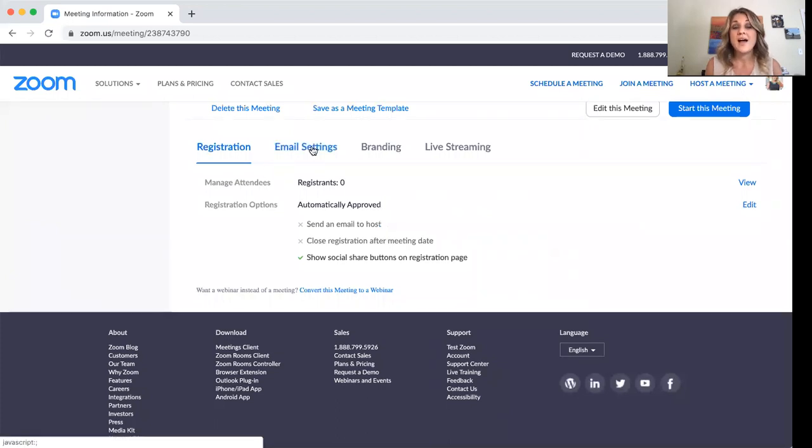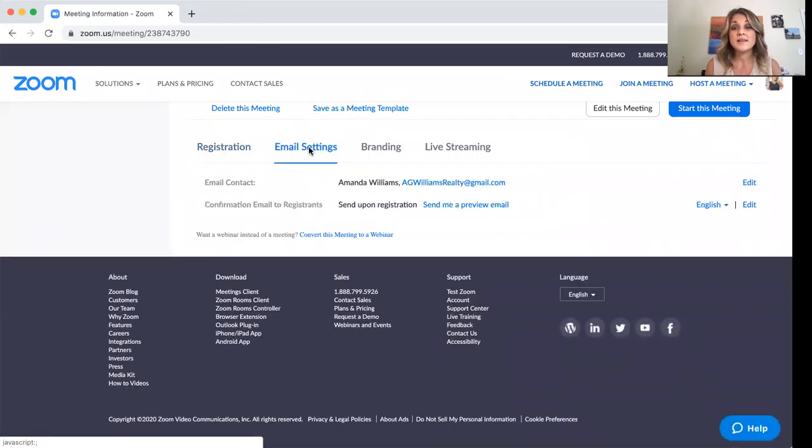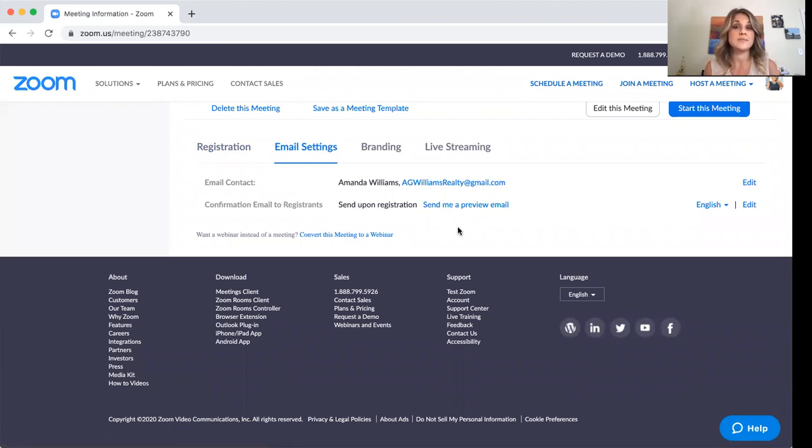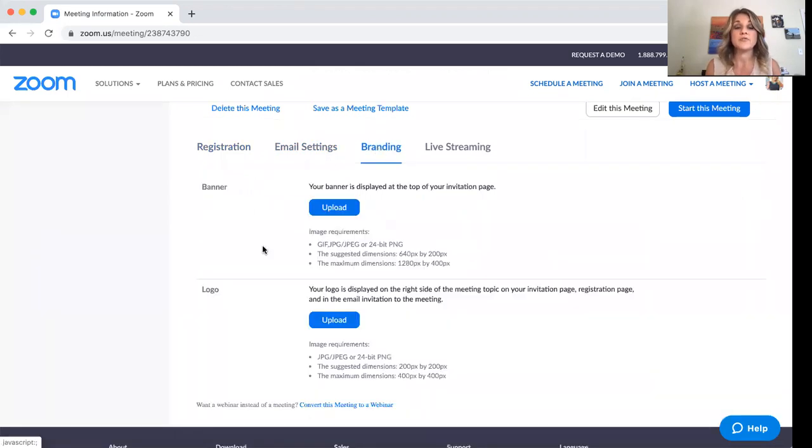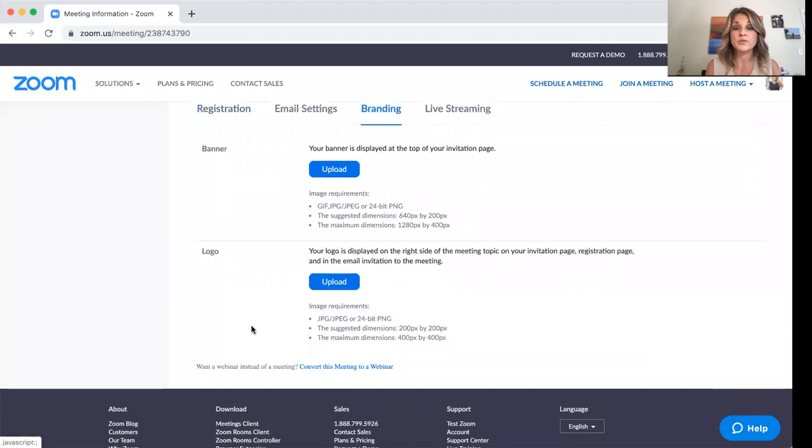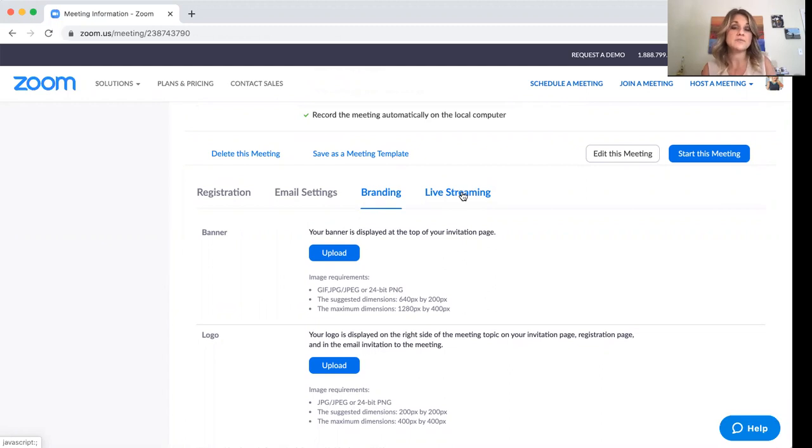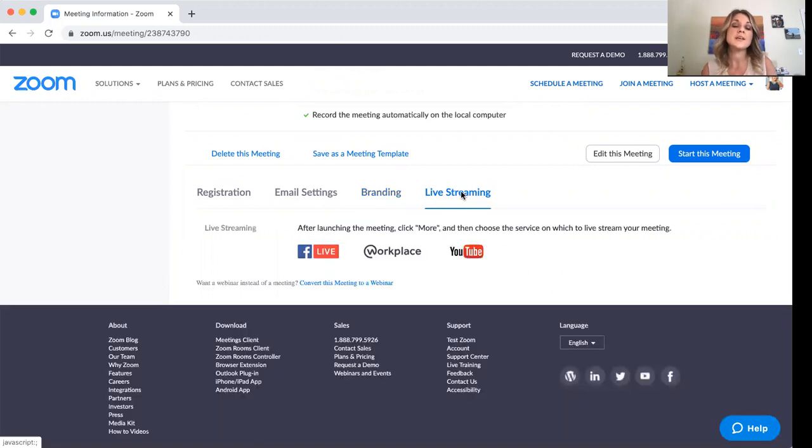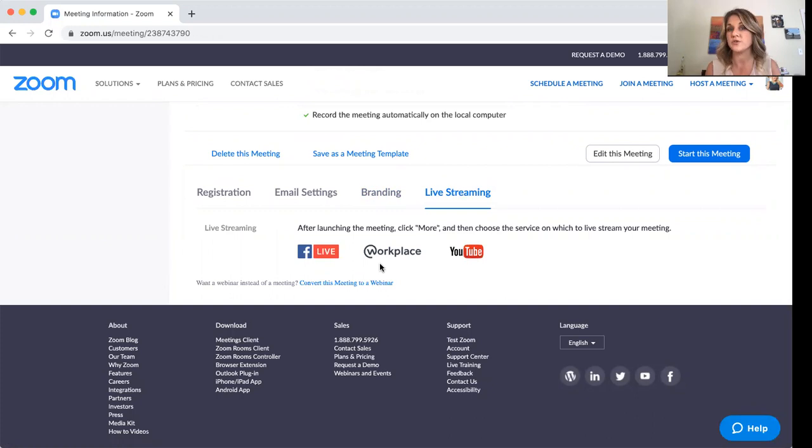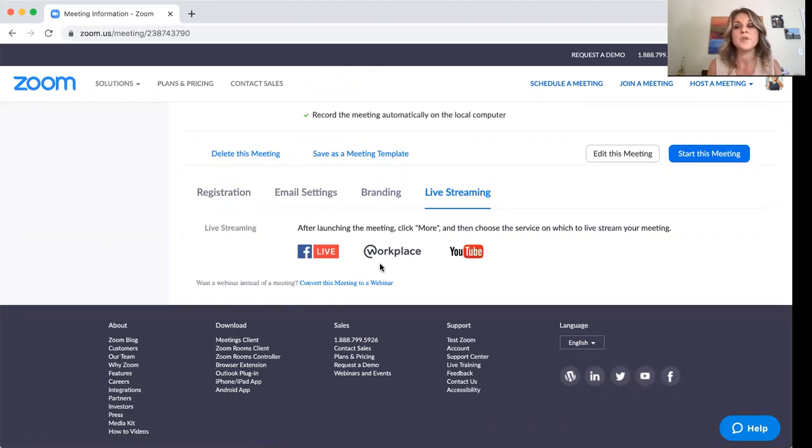And then you also have your email settings that you can play with. If you want to send an email out to the registrants beforehand, you can do that there. If you want to upload a banner or your logo, then you can do that here. And then once you go live in this and you start this meeting, you can actually live stream to your Facebook, to your workplace or YouTube, but you can't do that until you're actually in the meeting.